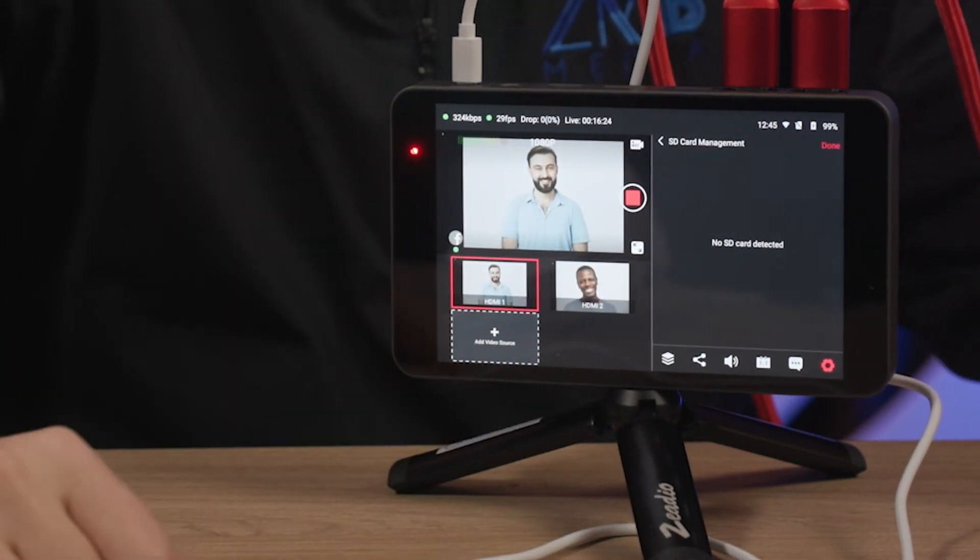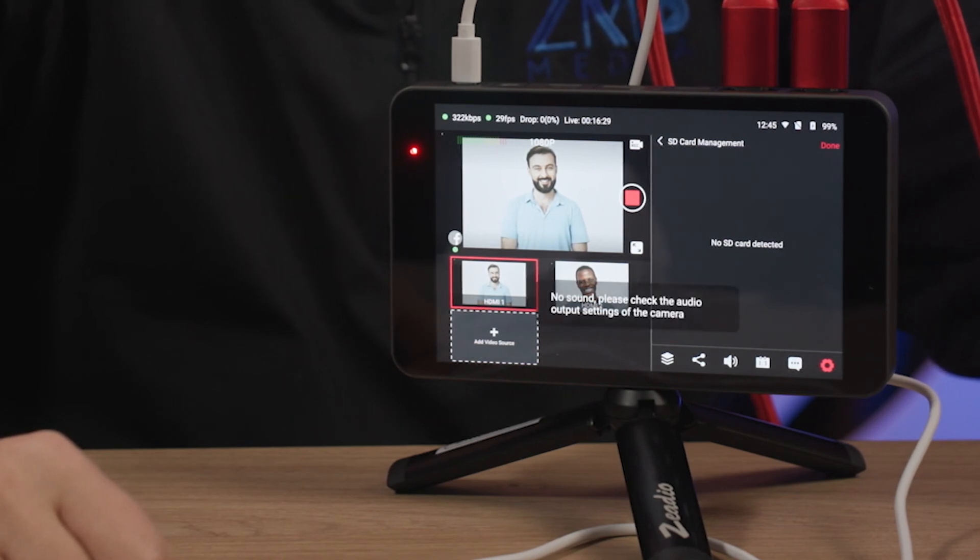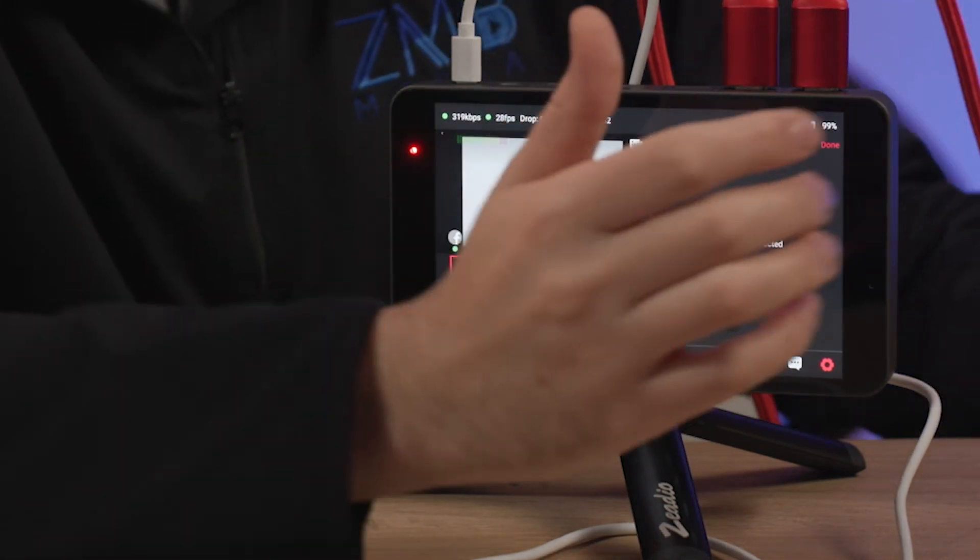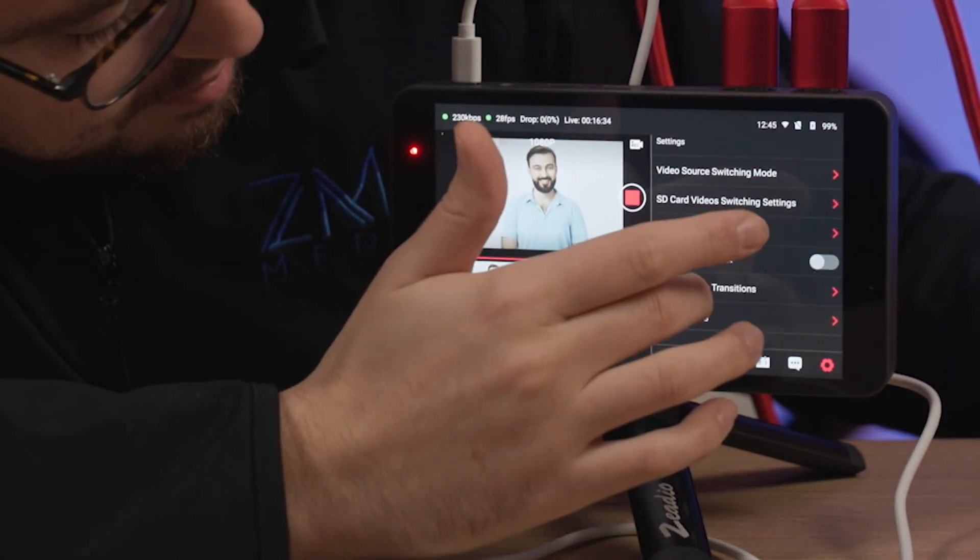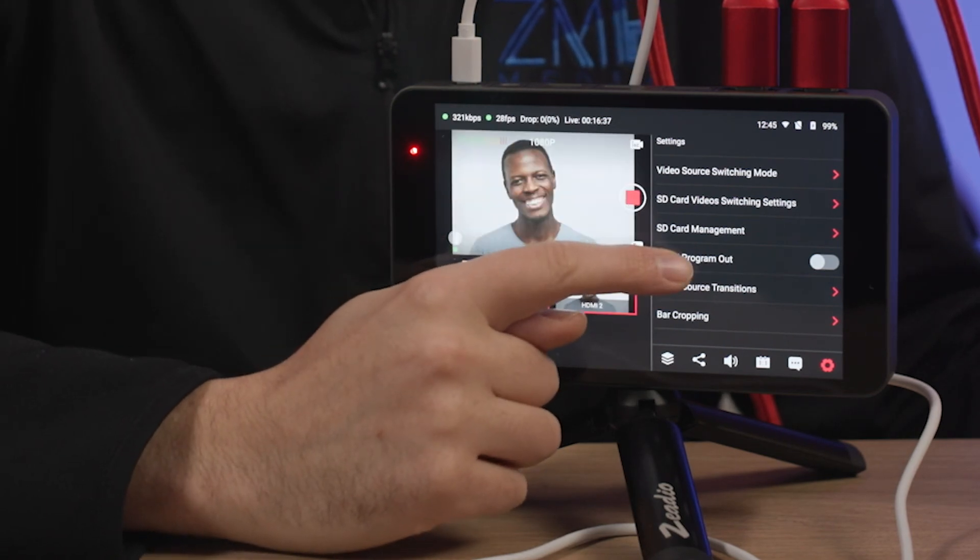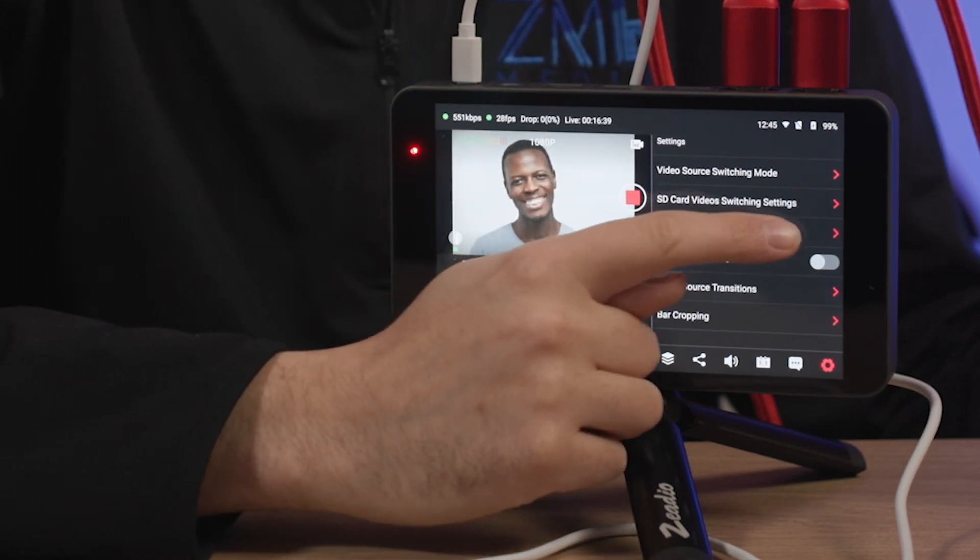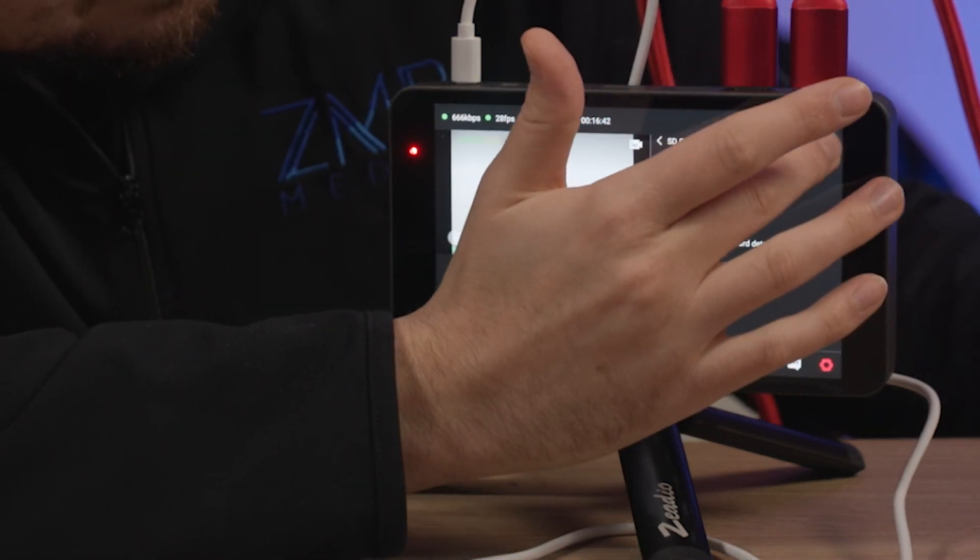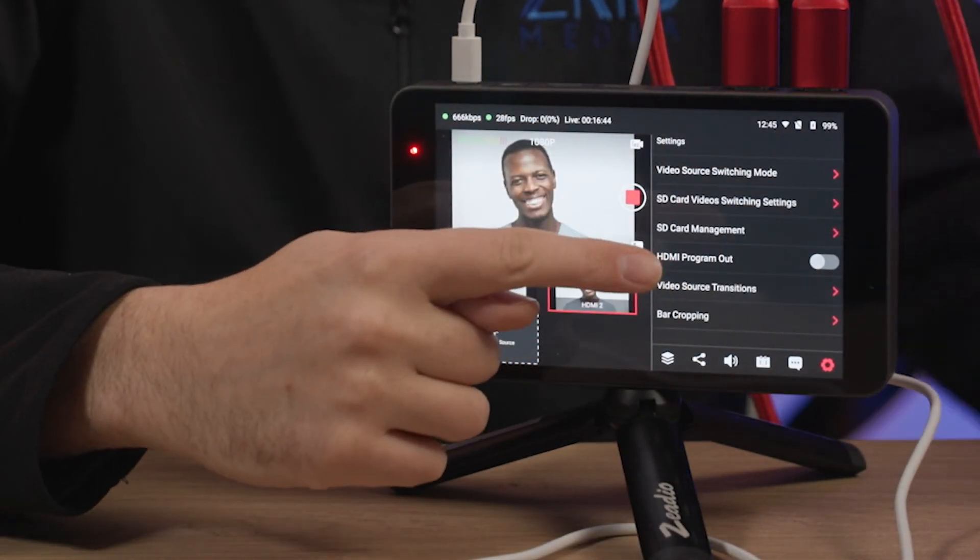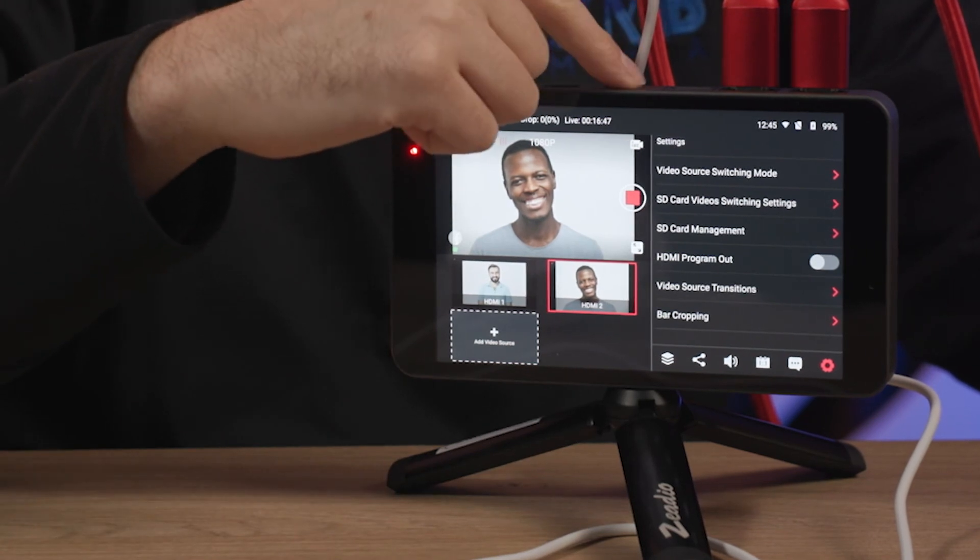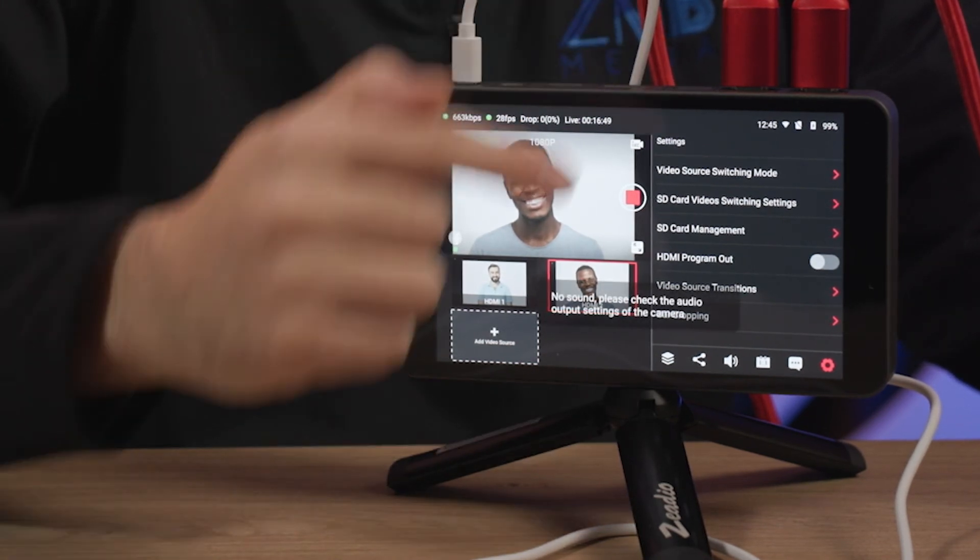SD card management, so no card detected. I'm wondering if maybe this is just the ability to format a card when you have this plugged in. I don't currently have one plugged in at the moment. And then we've got an HDMI program out that we can enable or disable because you do have an HDMI program out feed, which is really cool.